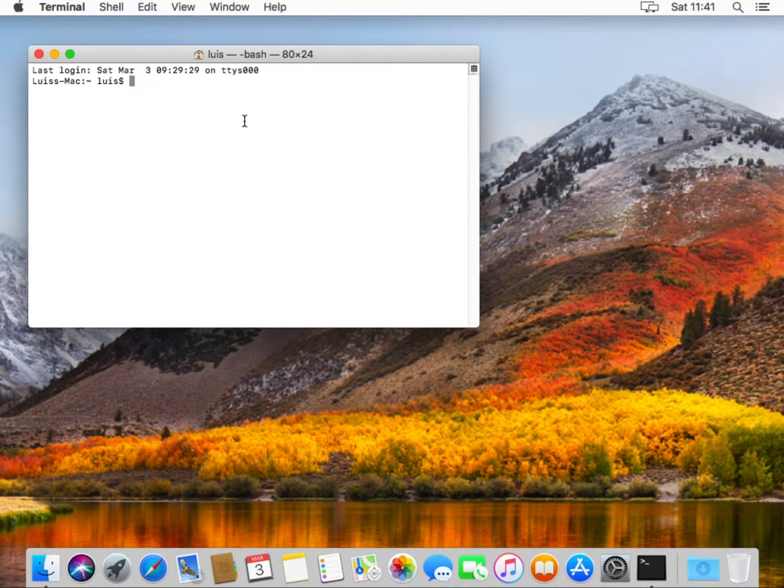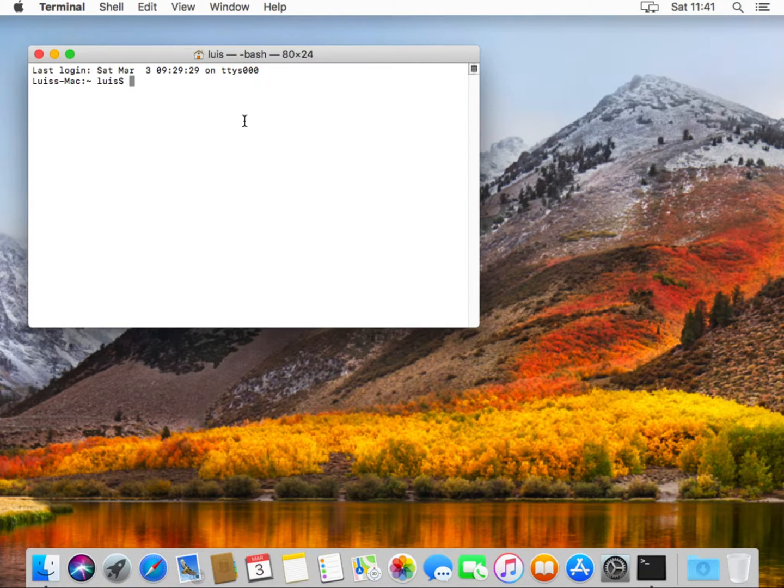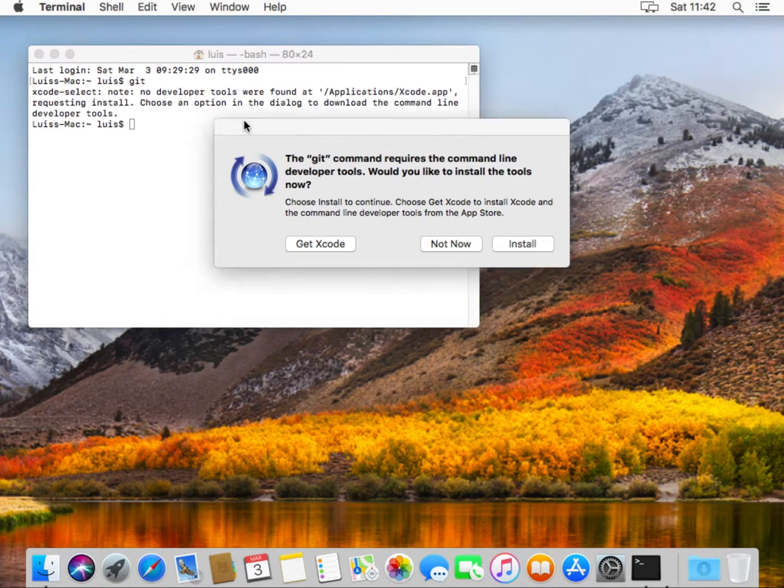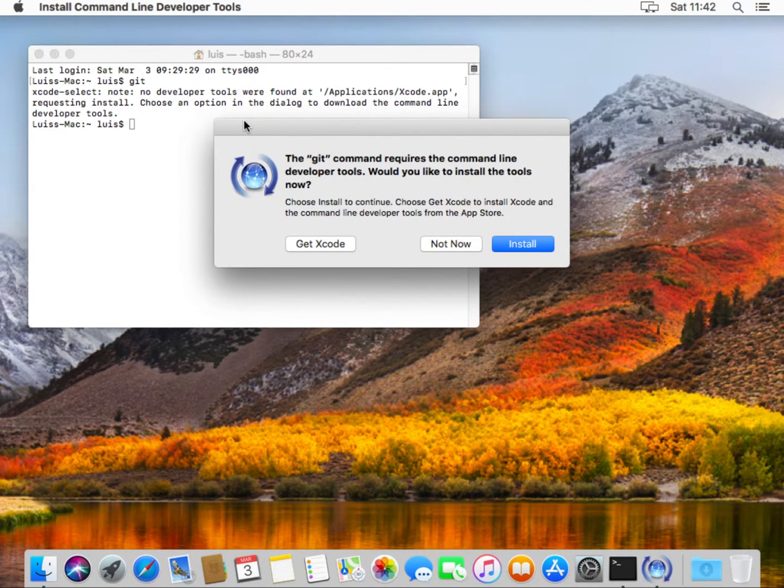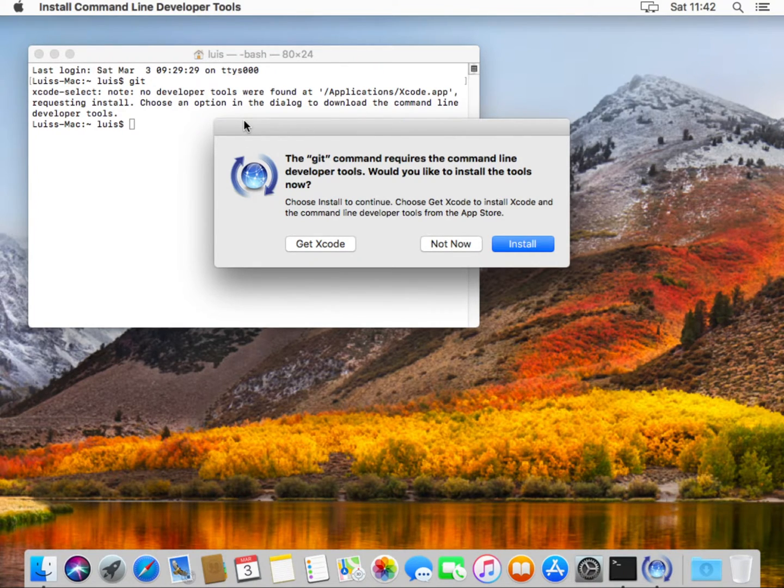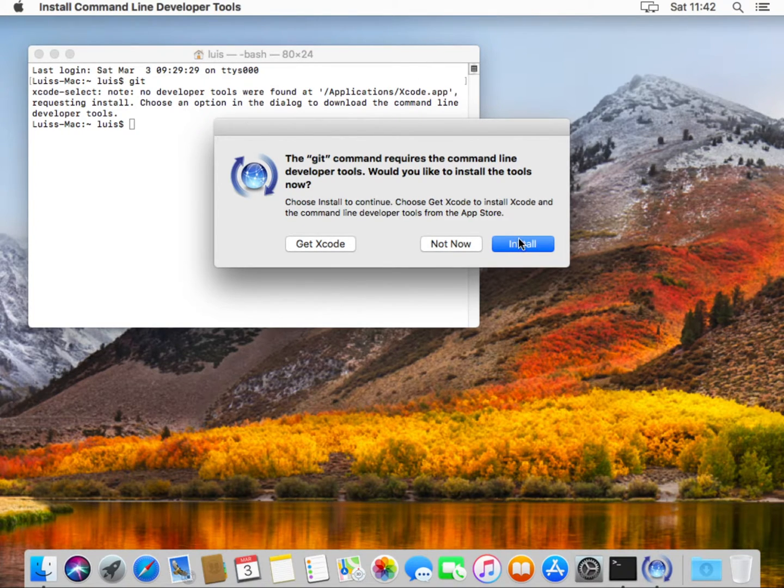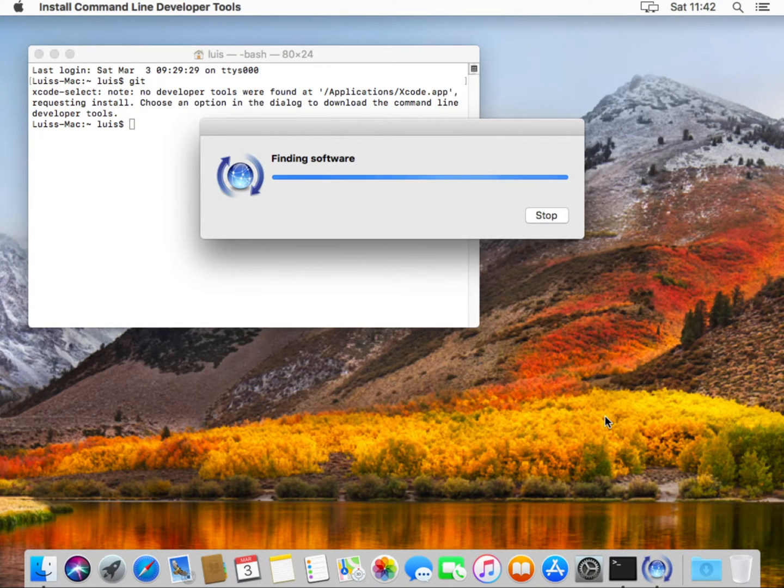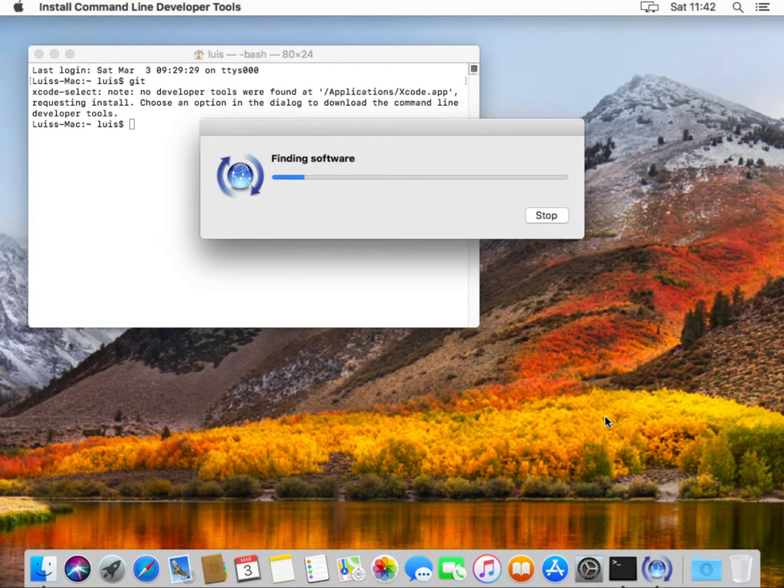A few of the utilities that we'll need are not installed. One of them is git. If you type git, you'll see that Mac immediately says that you don't have the command line tools installed and offers you to install them. You can select to do that and install. We agree with the license agreement and the system now goes to the internet, downloads appropriate utilities.